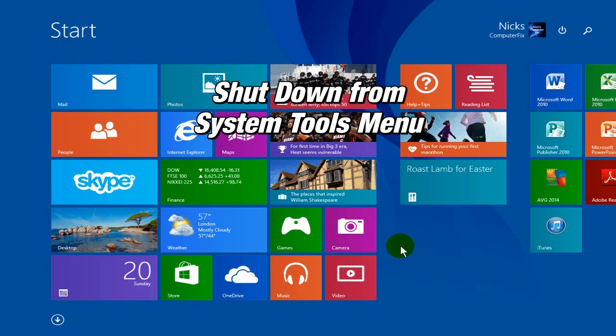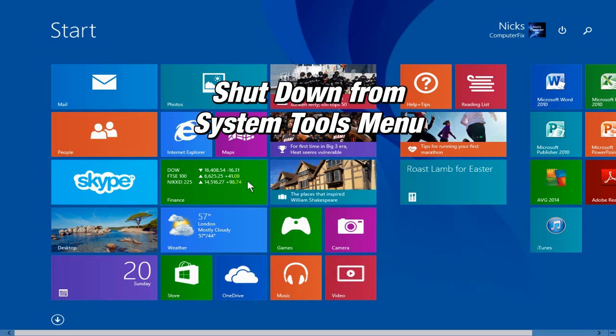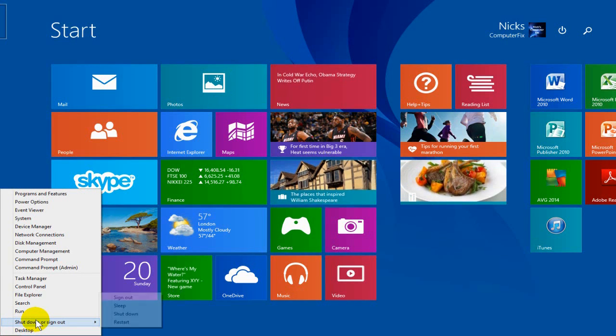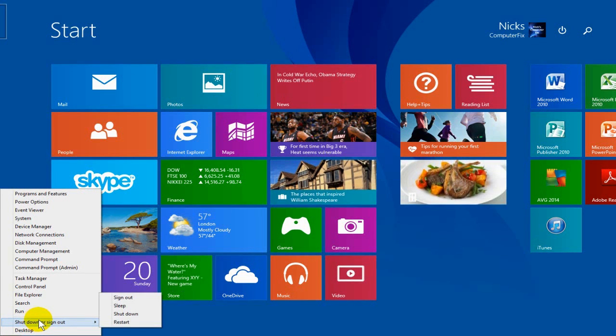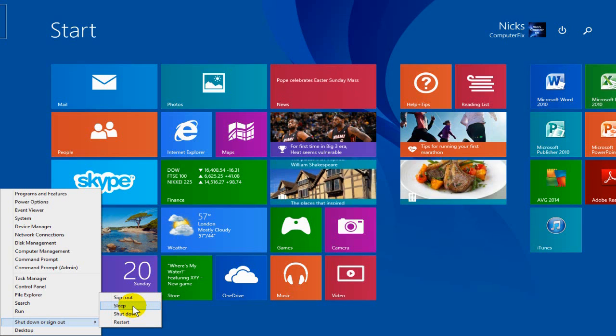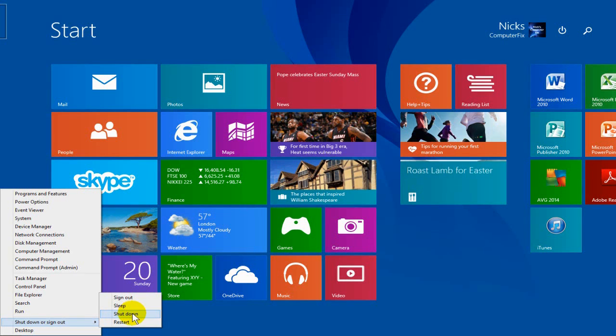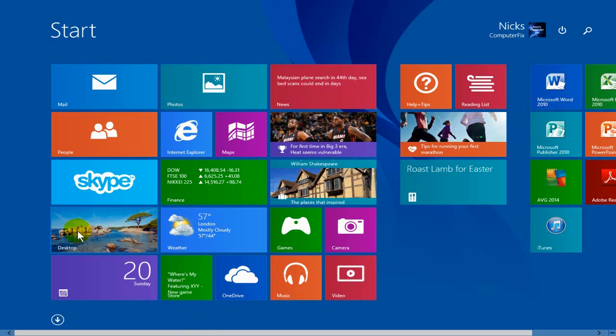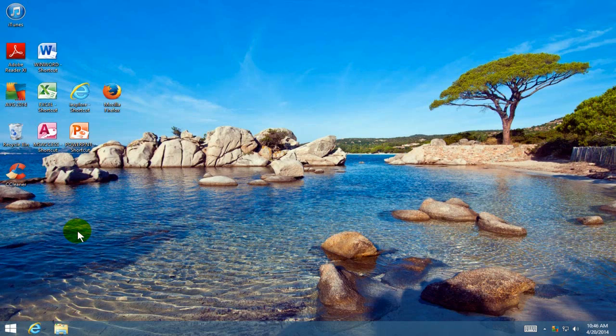Okay, the last method here is to go down in the lower left-hand corner of the screen and right-click, then click on Shut Down and Sign Out. That gives you four options: you can sign out, sleep, shut down, and restart your computer. You can also utilize that menu from the desktop as well.